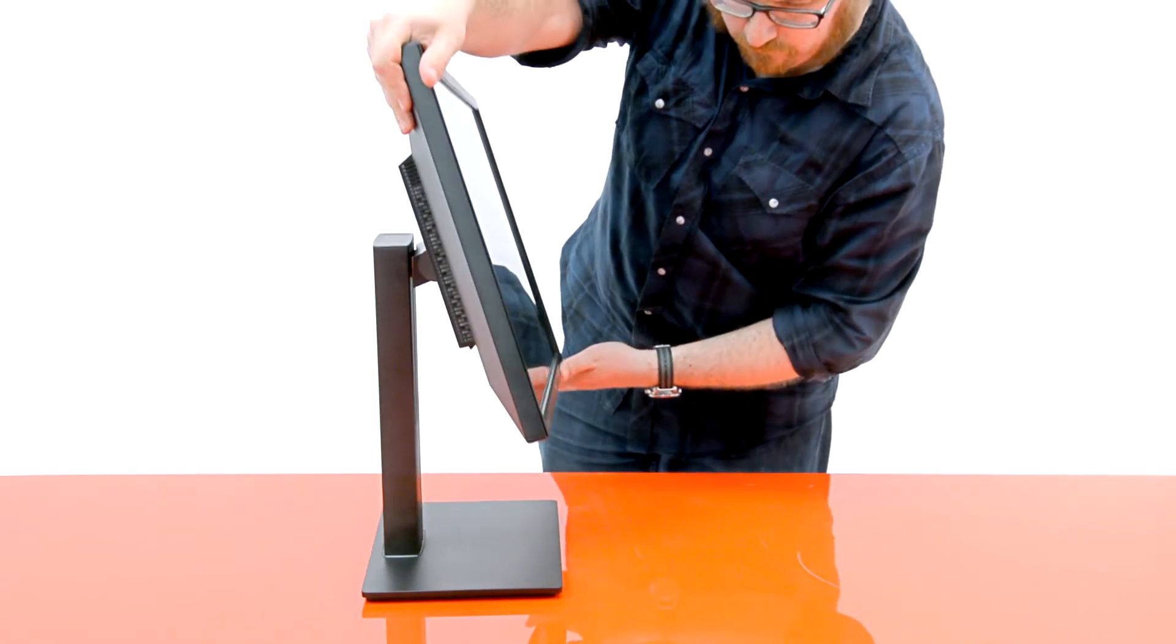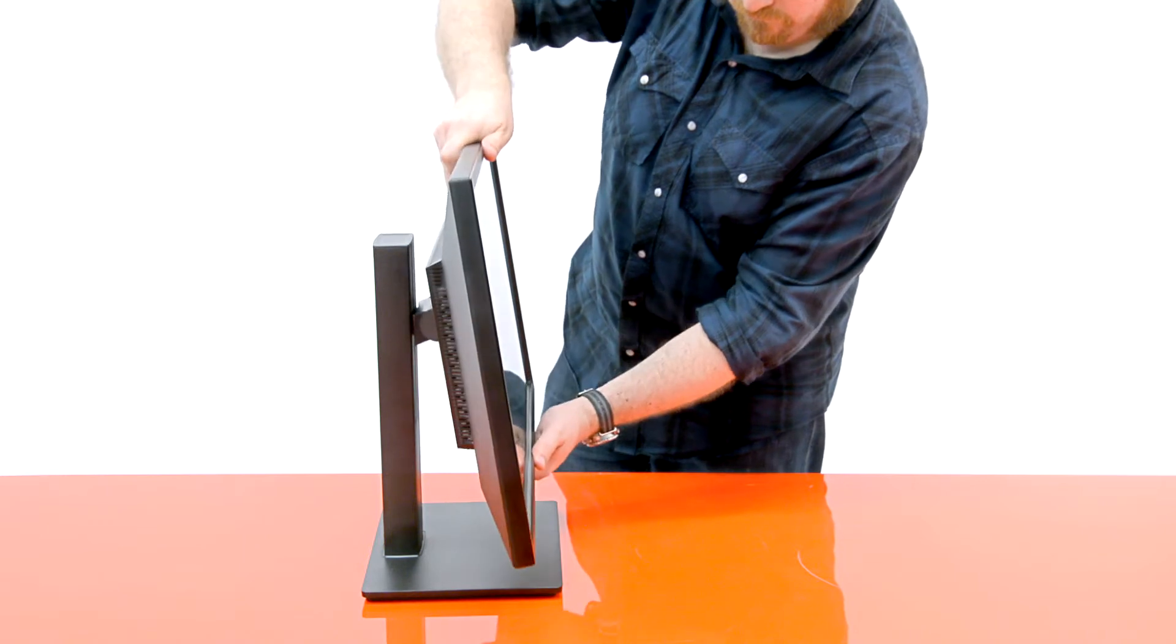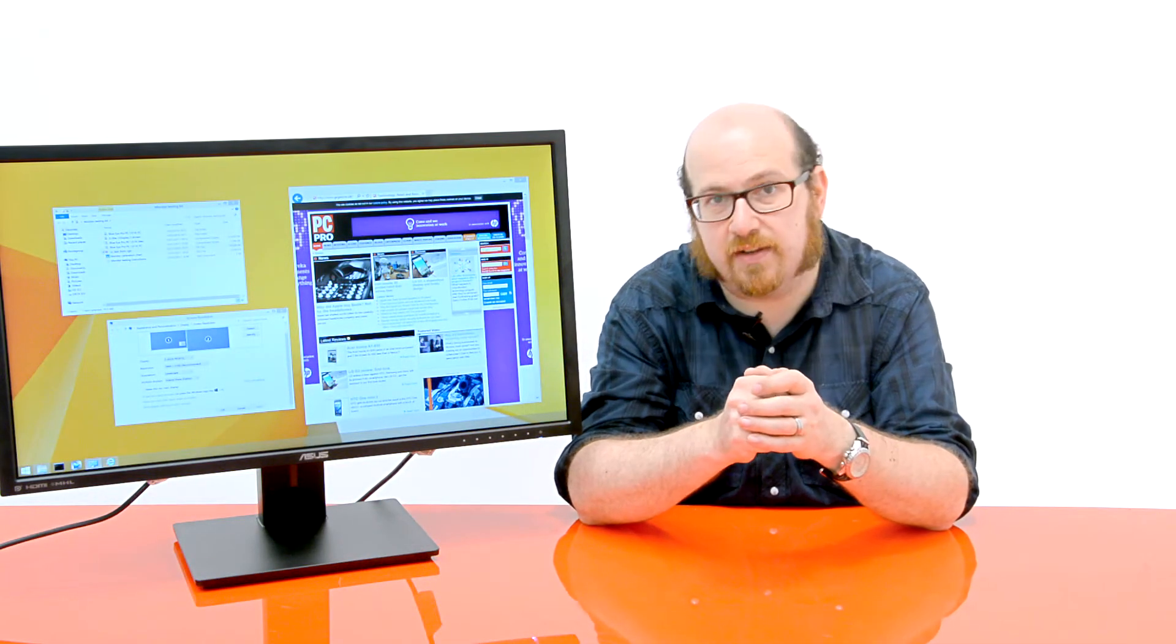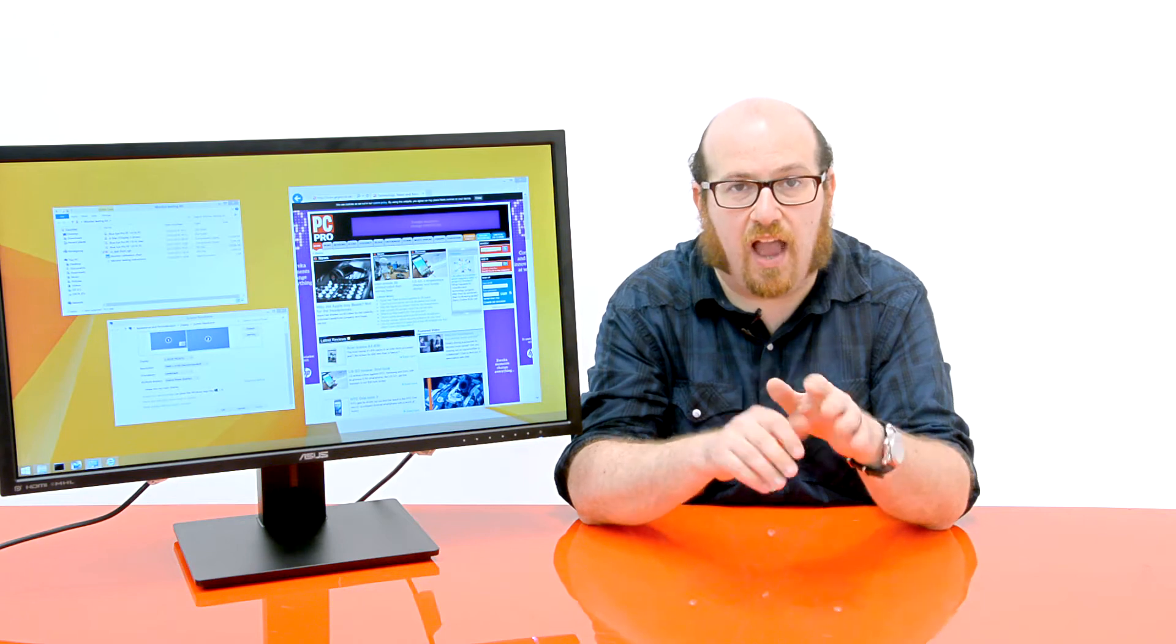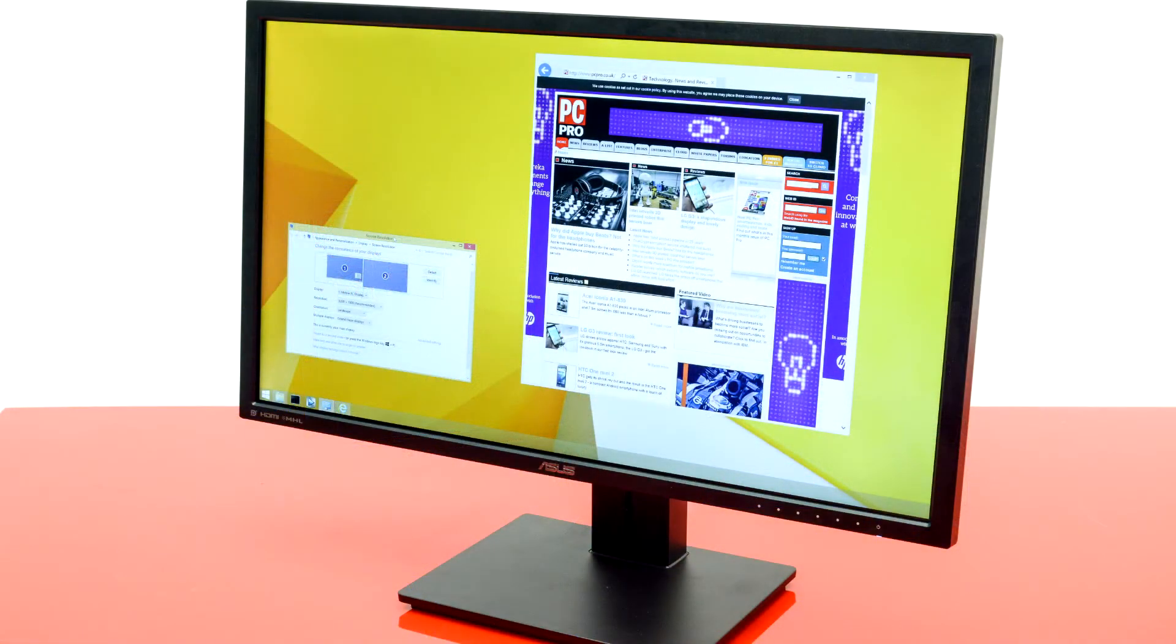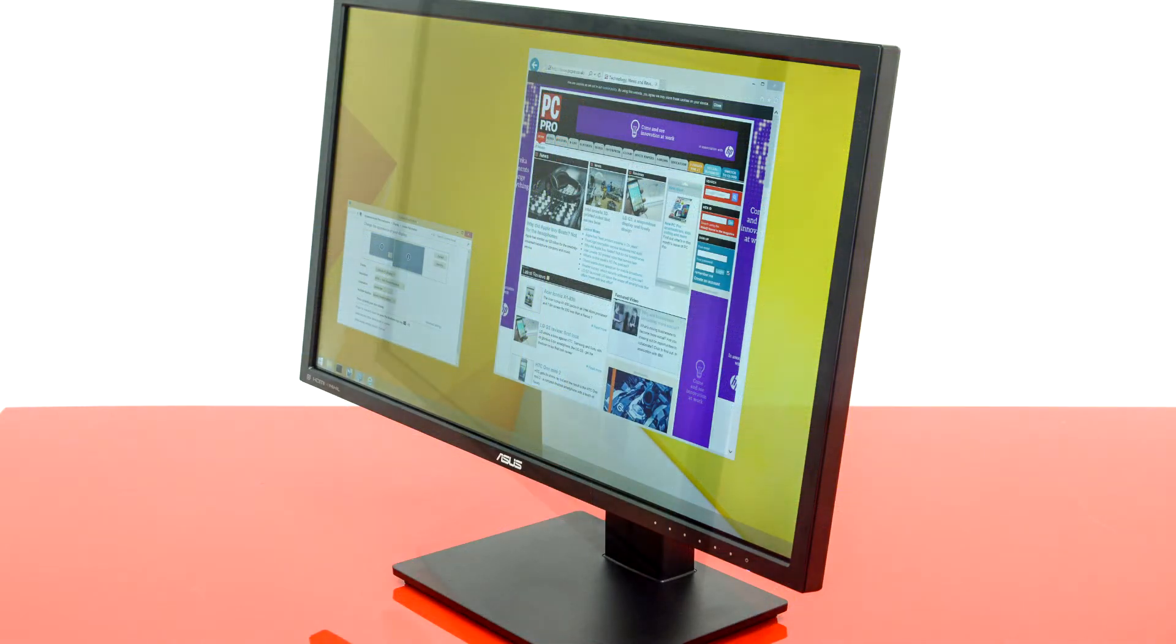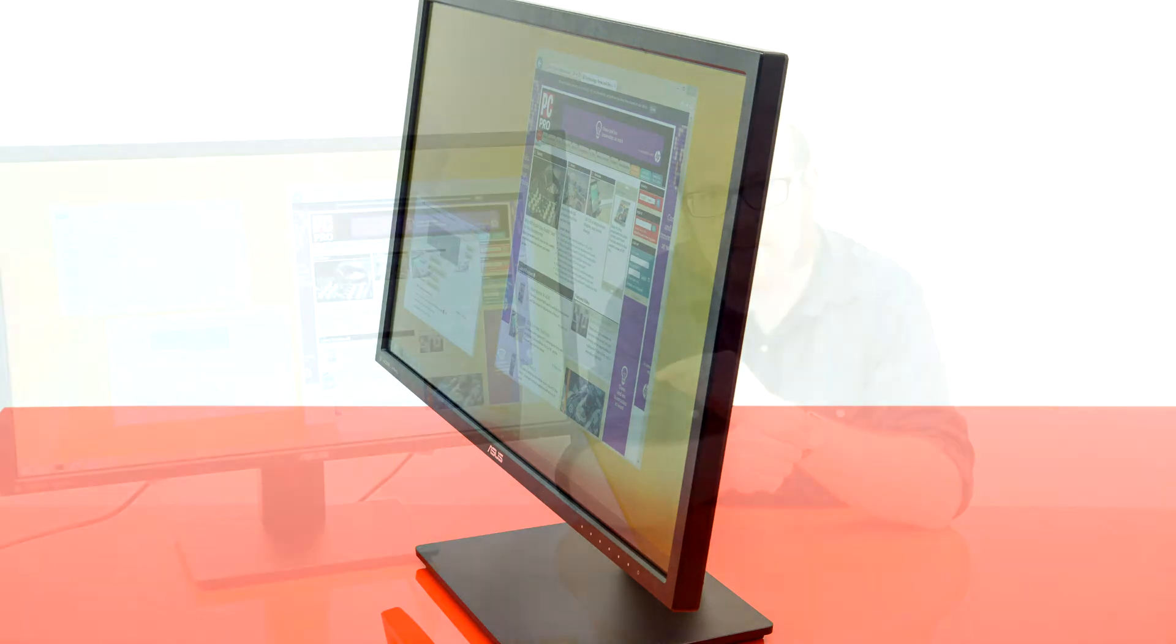But actually, this particular panel performs really rather well in that regard. You can move your head from side to side, stand up, sit down, and see little or nothing in the way of discolouration. It's even fine for someone to come and sit down next to you and see what you're doing. It's perhaps not quite up there with an expensive IPS panel, but that's the clever thing. By using TN technology, Asus has managed to get the price of this down to an amazing £599.